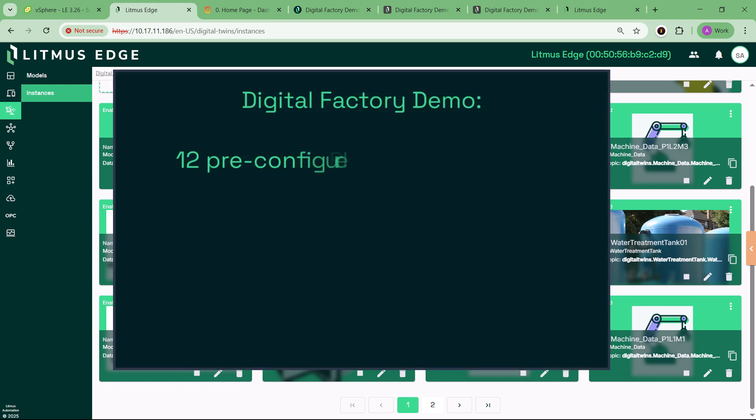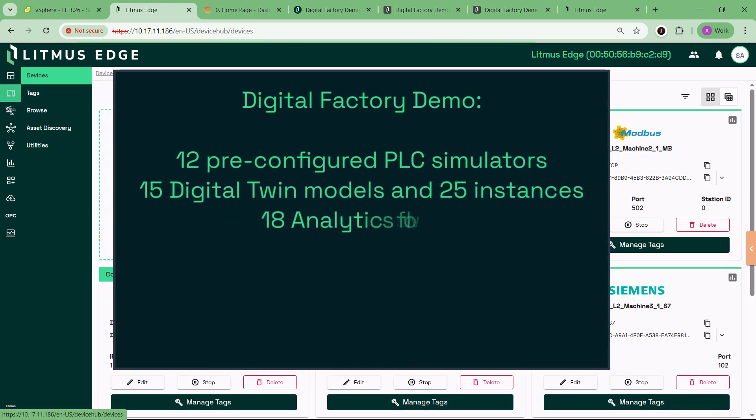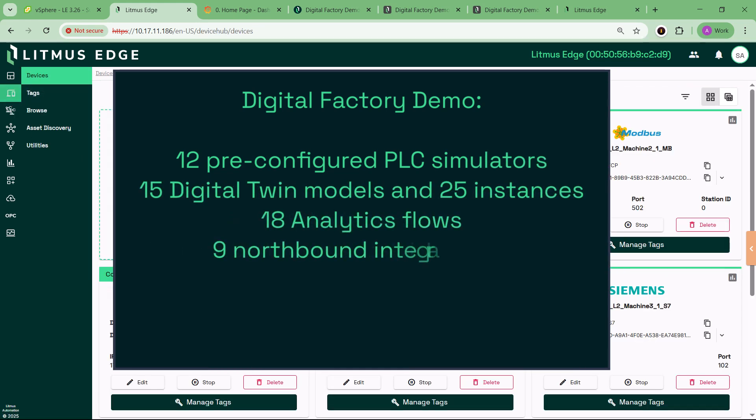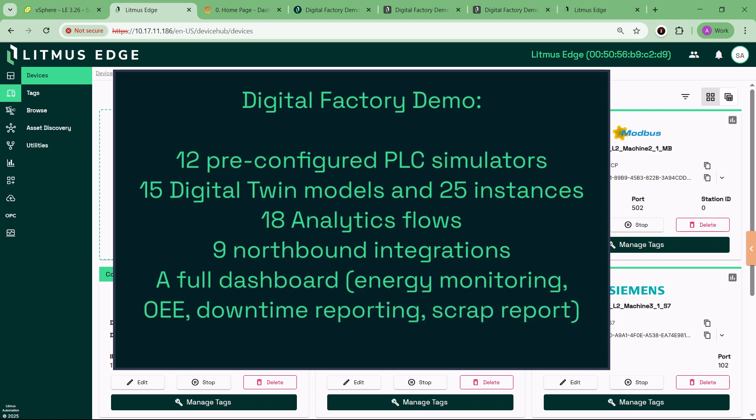It includes 12 simulated PLCs, each preloaded with digital twin models, configured tags, and live data. You'll also find 18 analytics flows and 9 integration connectors ready to go, eliminating setup delays and giving you instant insight into simulated operations.